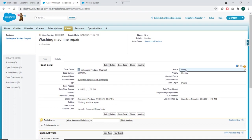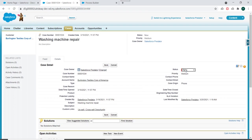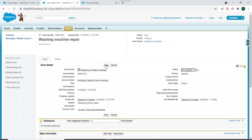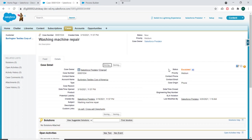So we'll just update the status of this case to escalated and we'll click on save. We'll see whether that process is working correctly or not.